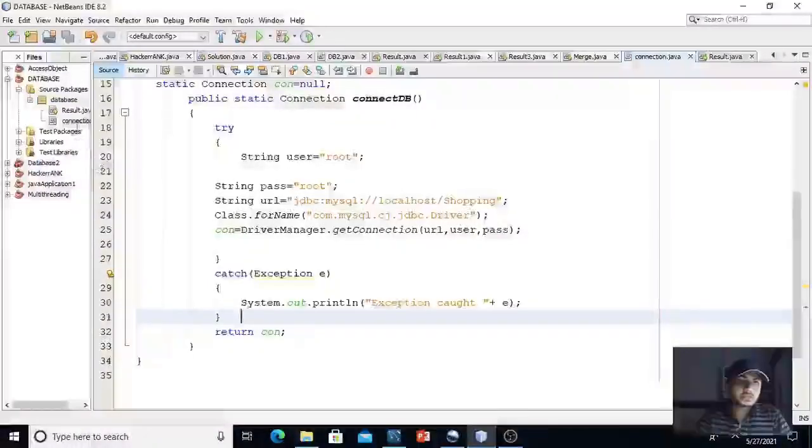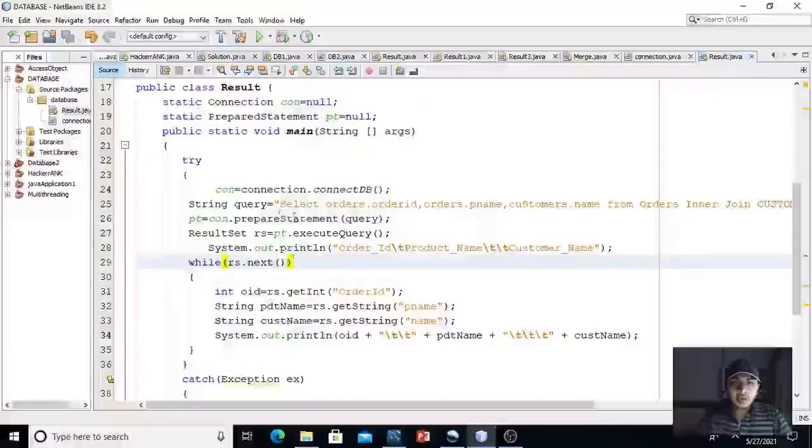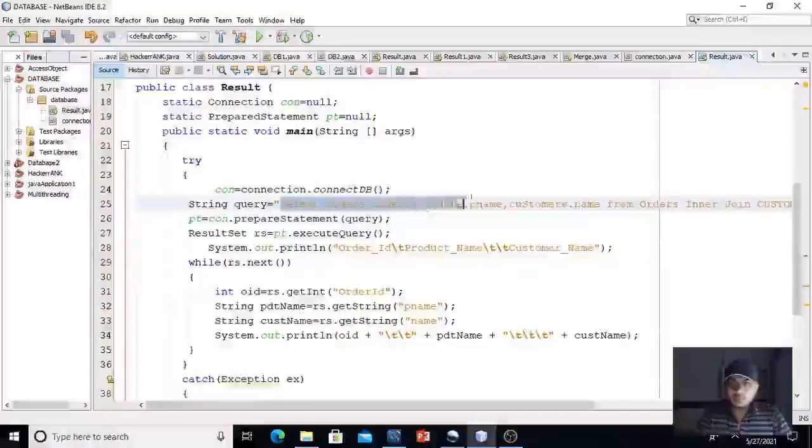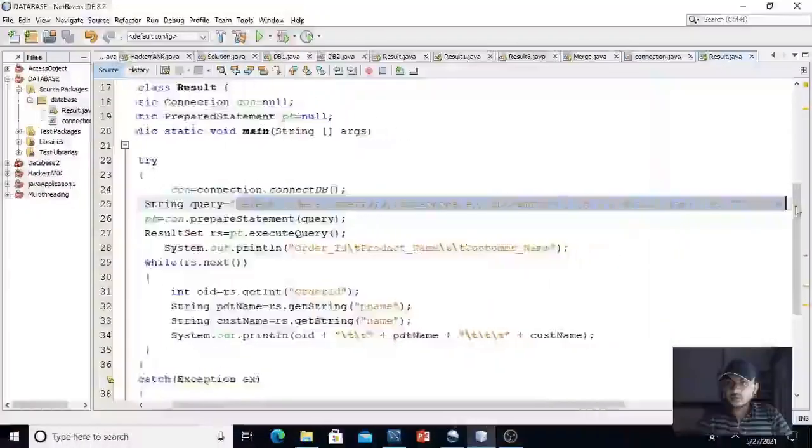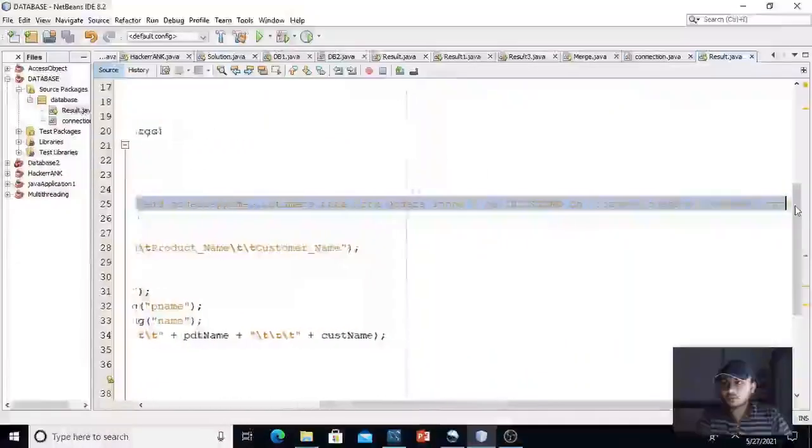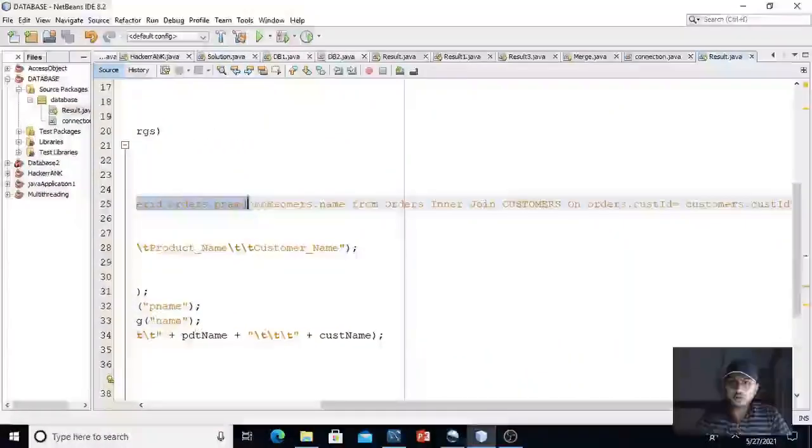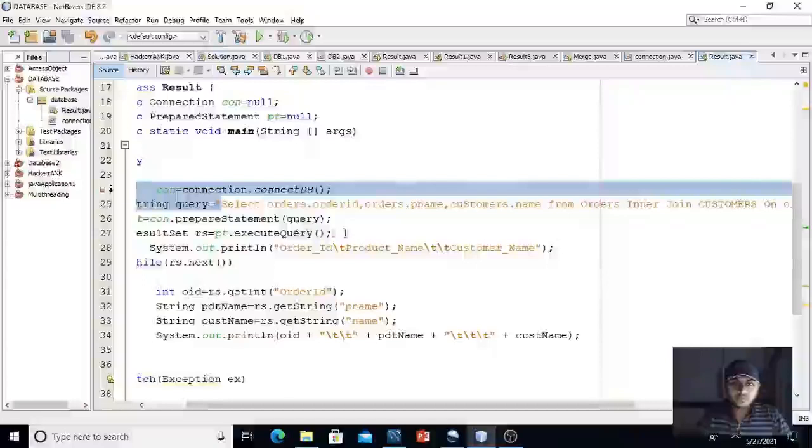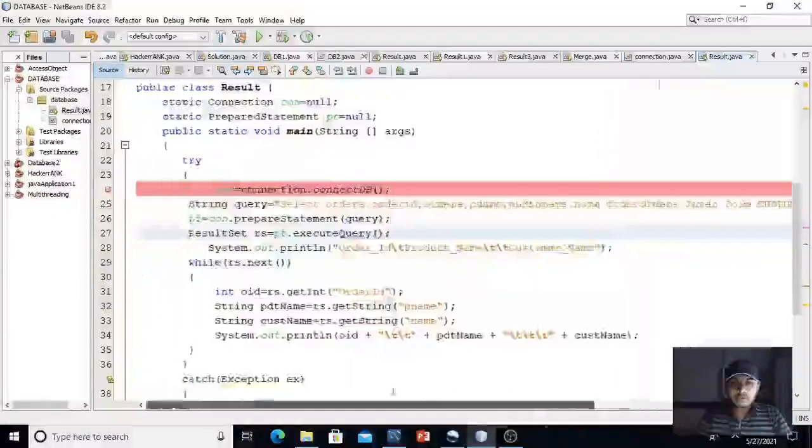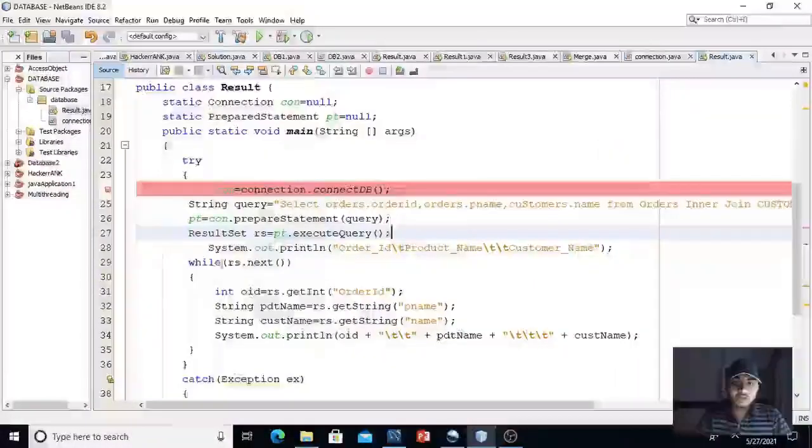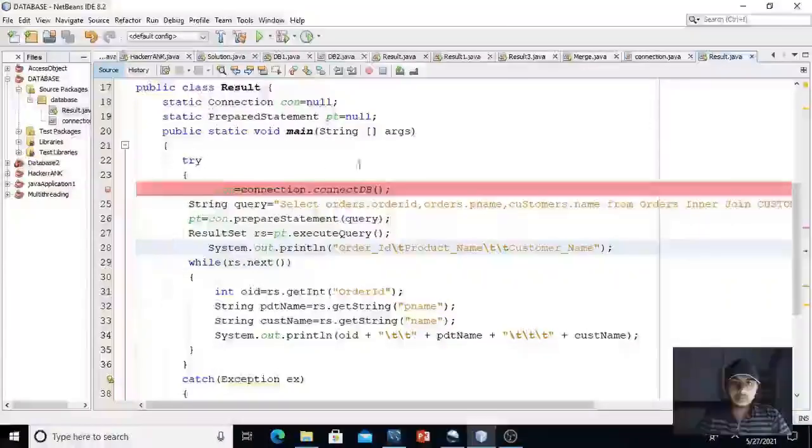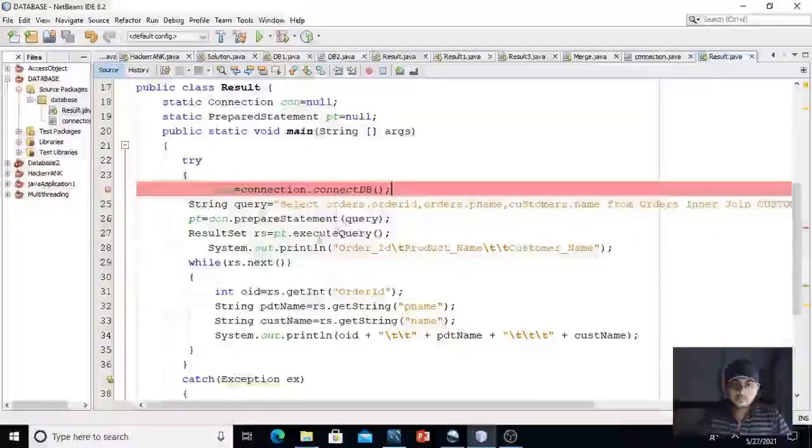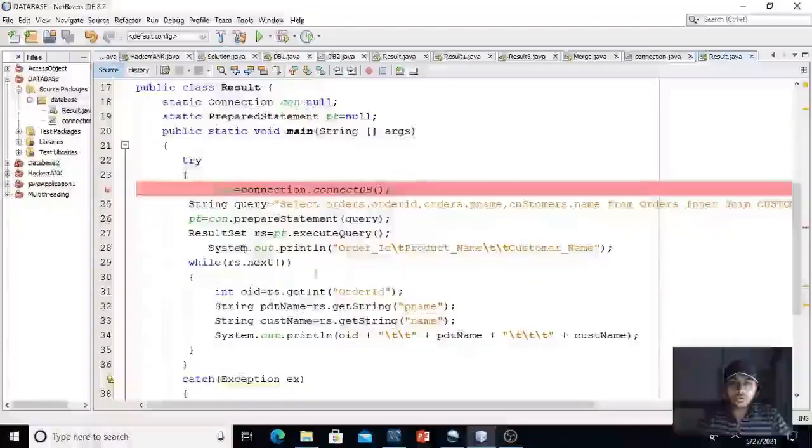And I have used the query that we have used in the MySQL workbench. This is the query. It will return the result in the result set object. pt.execute query.